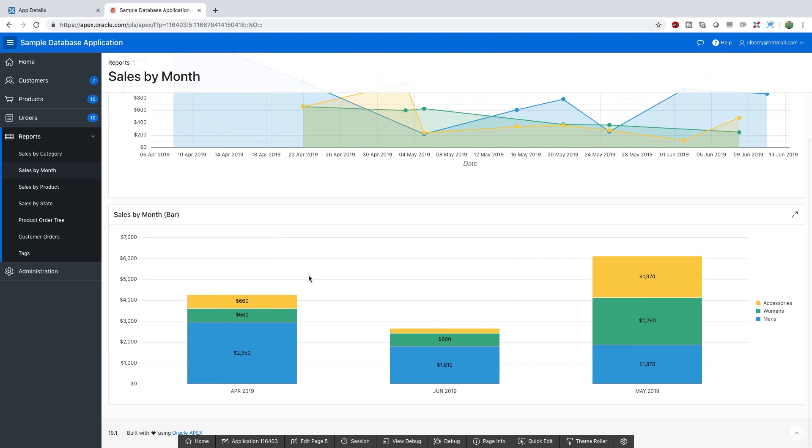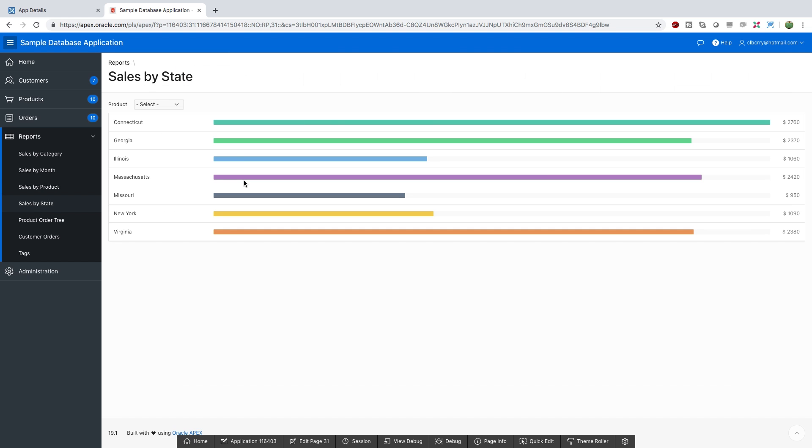So that's one example of reporting you can do but there's all kinds of different capabilities. We can go by sales by state. Here it's going to break things out by state and show you which ones are doing best. These are just some of the different capabilities with Apex.